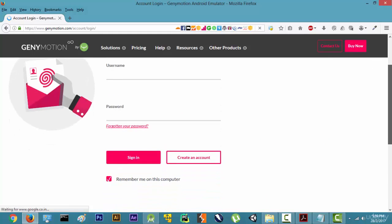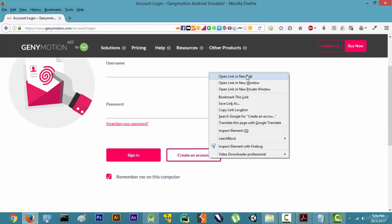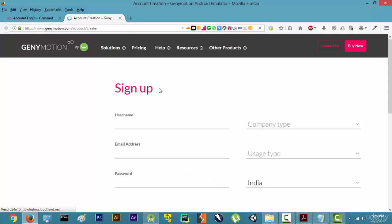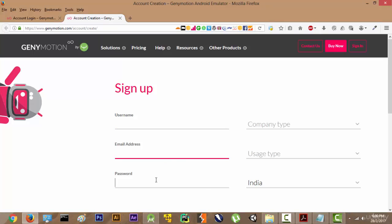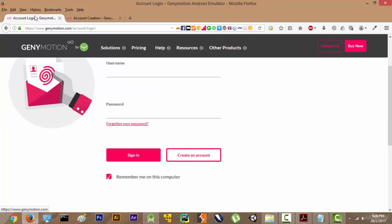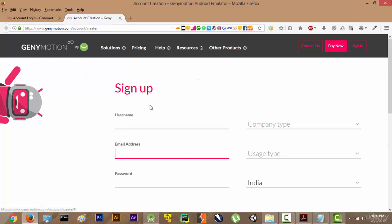It's asking us to sign in and we will have to create an account first. The sign-up process is pretty easy — you will get an email confirmation, you will have to click on the link, and make sure you remember the email address and the password because we are going to use it later.